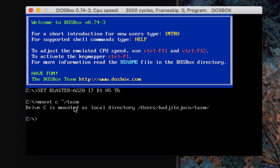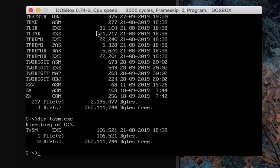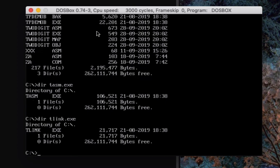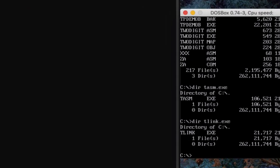Alright, now it's mounted already. I go to my drive C. This is the program. What you'll need is TASM and ThinLink. If you have these two files, then we're good to go.